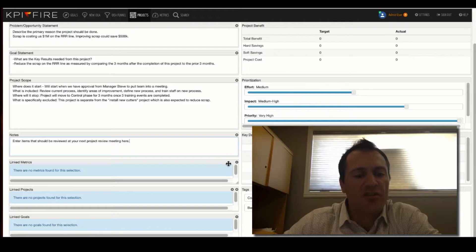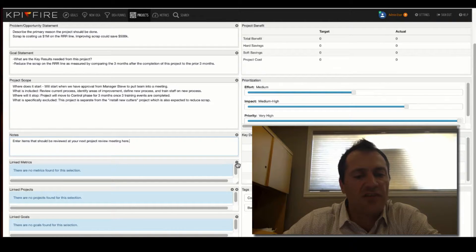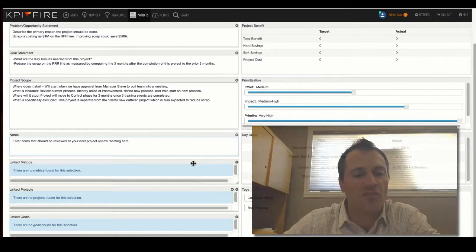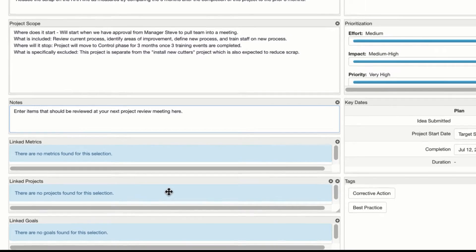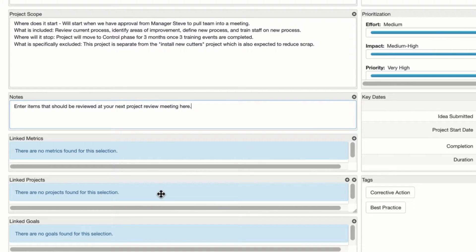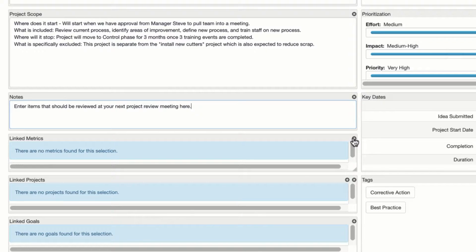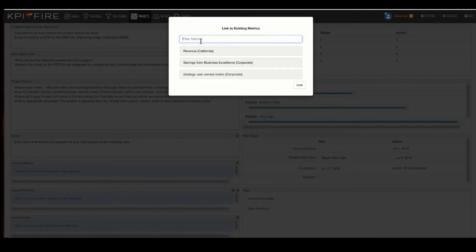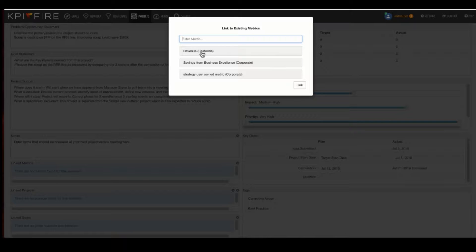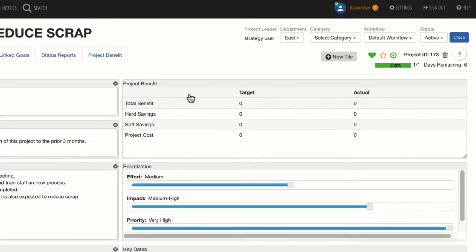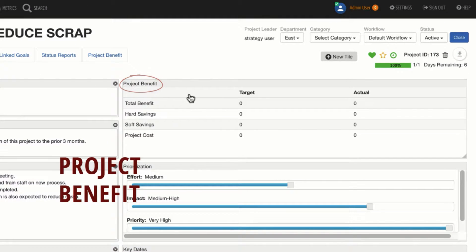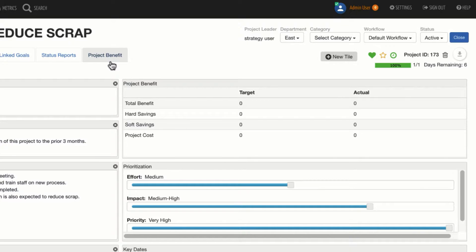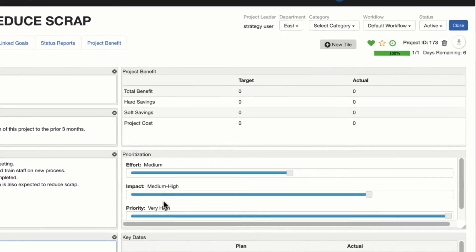In the charter, you'll also notice that you have an area to link metrics, projects, and goals. So if I want to link this project to a goal, a metric, or another project, I can use the little plus button here, and I can locate that related record type. Keep in mind these may be filtered, so you may need to clear your filters. The project benefit, the project benefit area sums up information that is over here under the project benefit tab. We may get into that towards the end of this video. We also will have some additional videos with more information on project benefits.